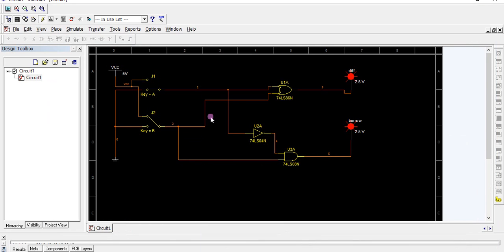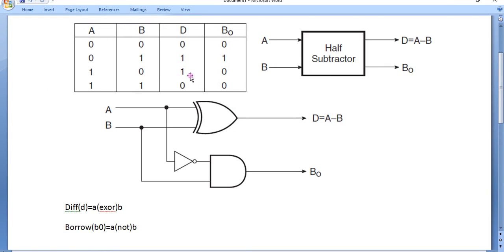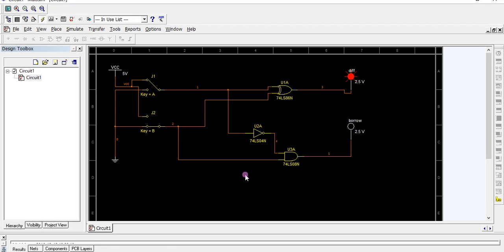For input 1,1, you get difference=0, borrow=0. Thank you for watching this video.